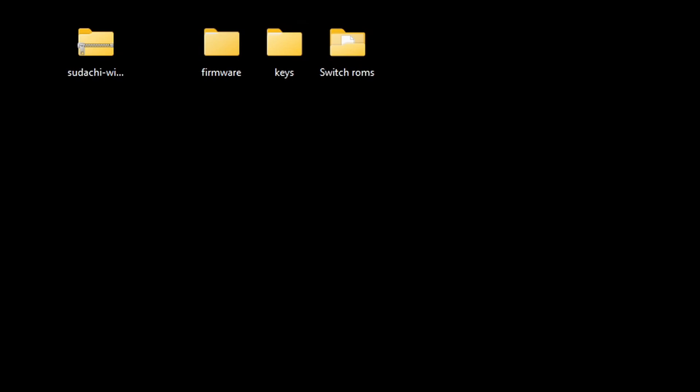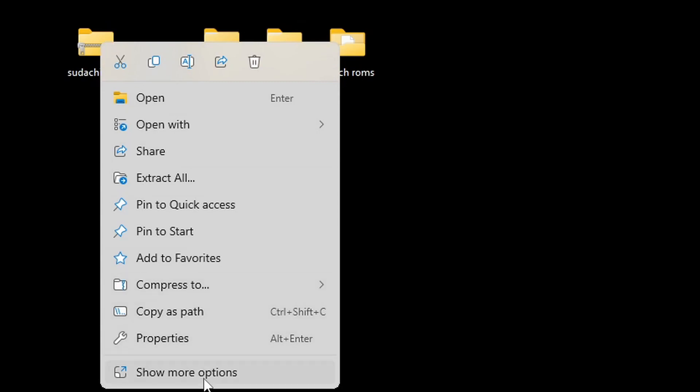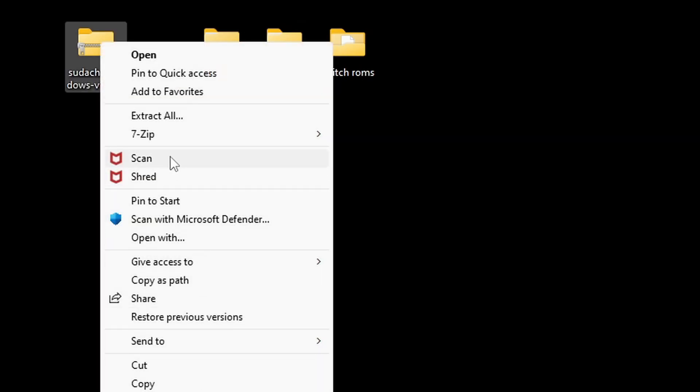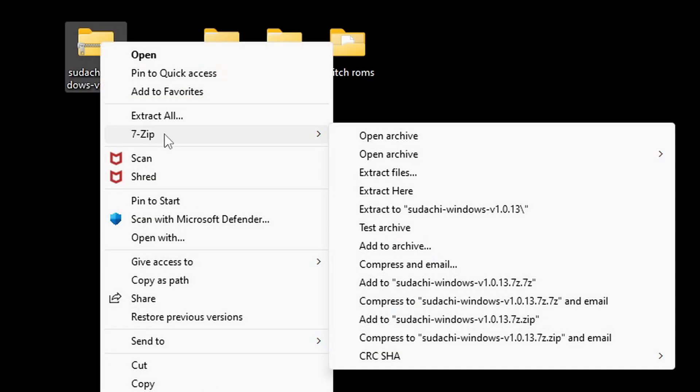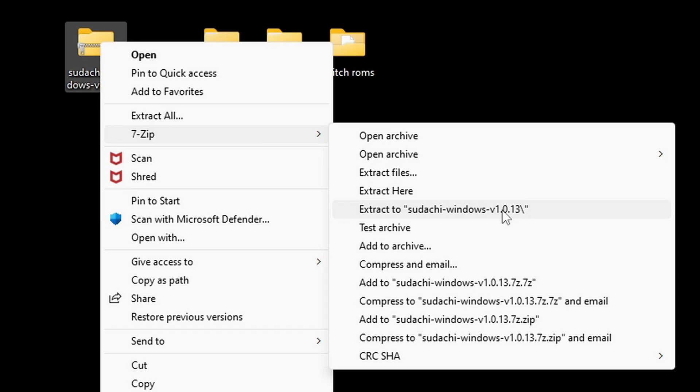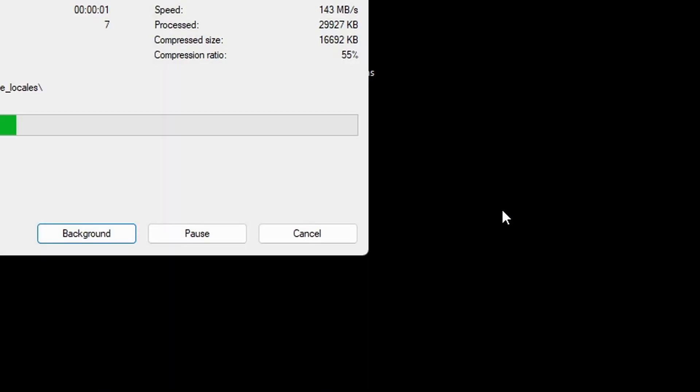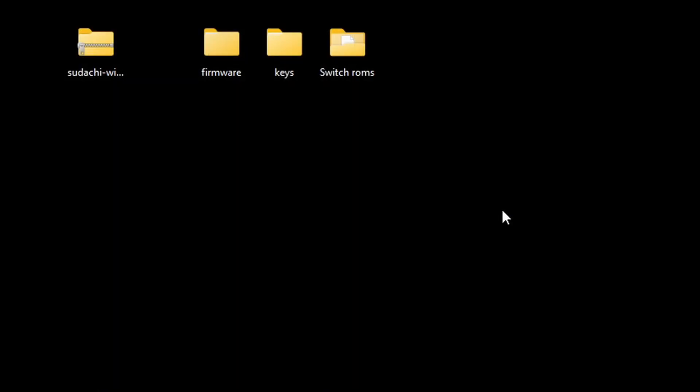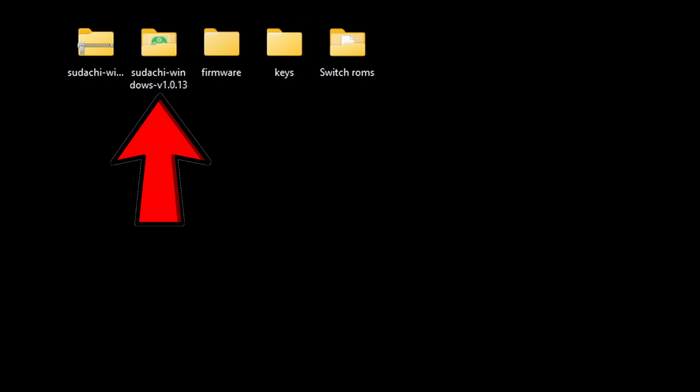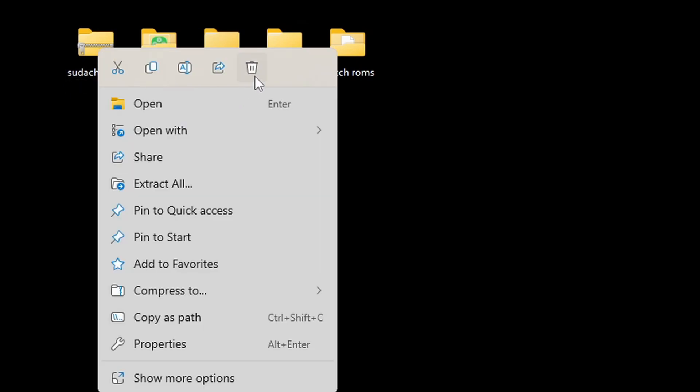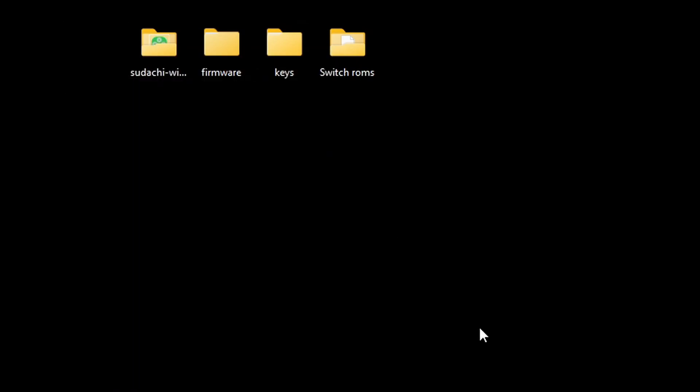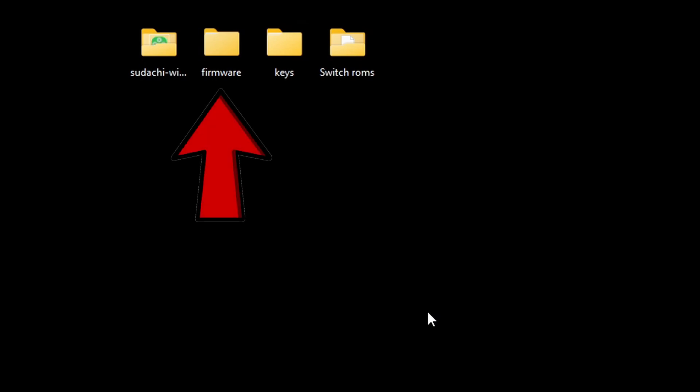So, let's start with the emulator. We need to extract this file. Assuming you already have 7-Zip installed, you want to right-click on it, go to show more options, 7-Zip, and extract to Yuzu. This is going to create a new folder containing our extracted files. We no longer need the zip file, so we can go ahead and right-click and delete it.